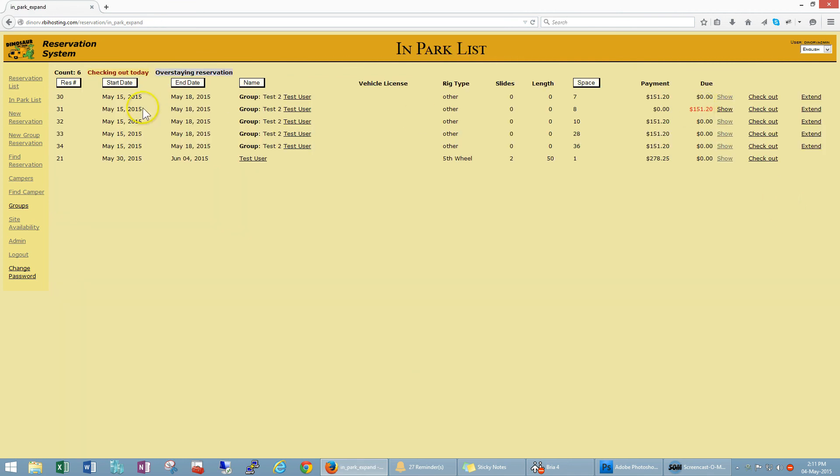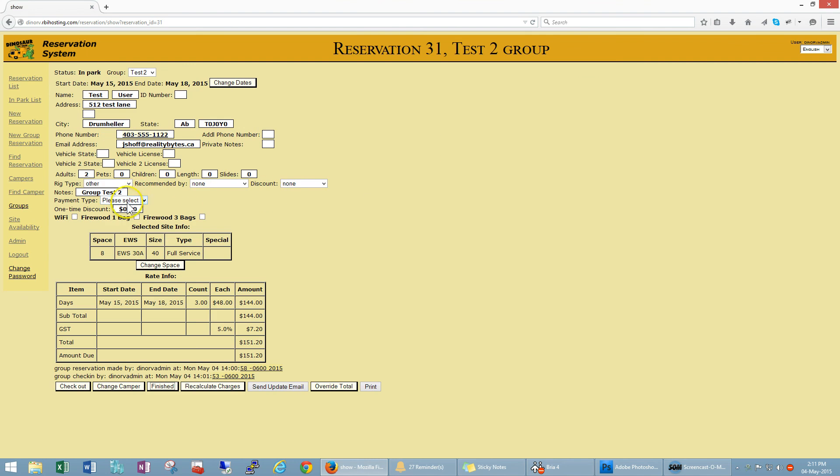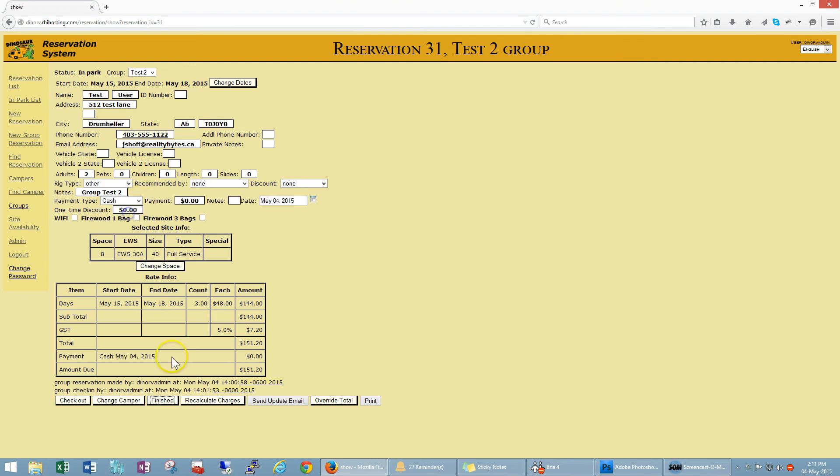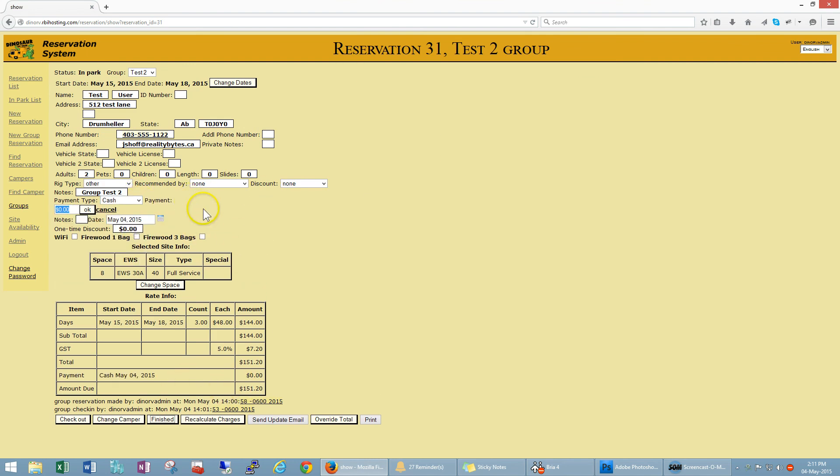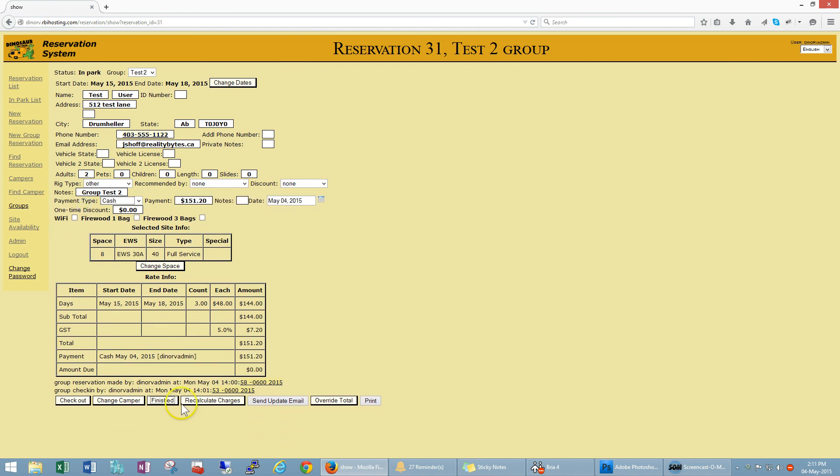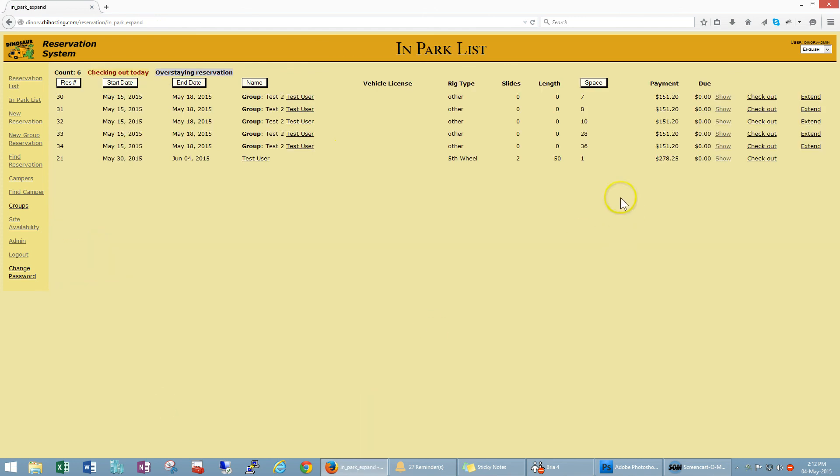And we got one final person to collect payment from. Let's go in here and this guy is going to pay cash. All right, so all the group is paid up, you see due is zero for everybody that's in the park right now.